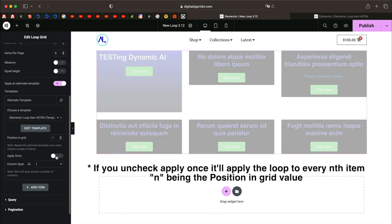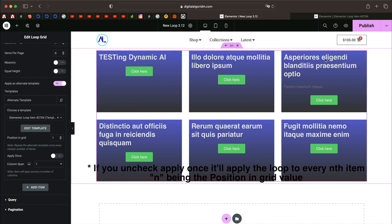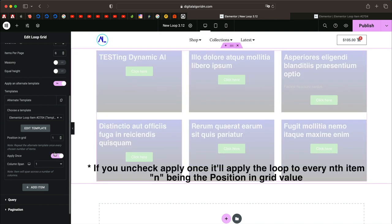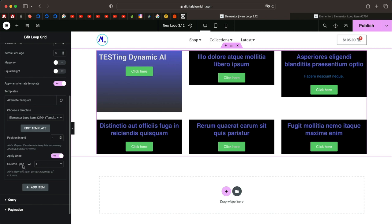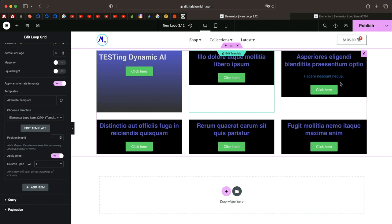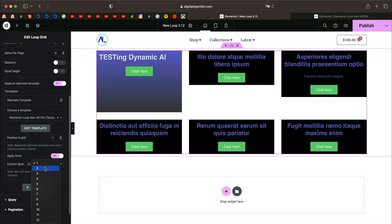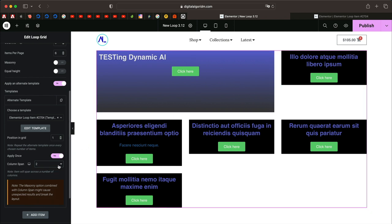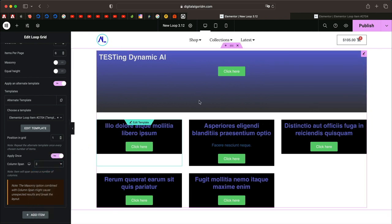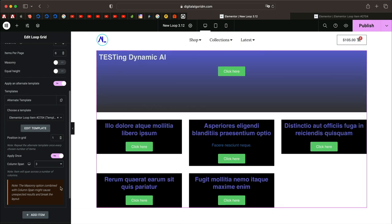Let's apply this design to the very first item in the loop. You can choose to apply it once or to apply it every alternating row. If you turn off Apply Once, every element gets that design. I'll keep Apply Once enabled. Down below you have Column Span — there are three columns in this grid. You can span the item across two columns, or span it across the whole first row covering all three columns. That's a really cool feature.